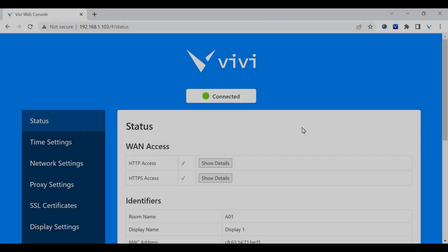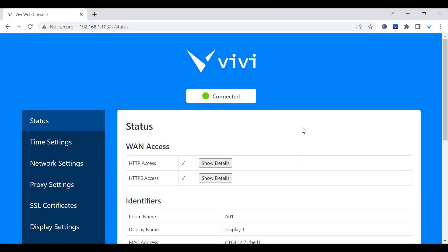Connect to the VIVI device's web console. If you are unsure how to do this, watch our other video on connecting to a VIVI device's web console.